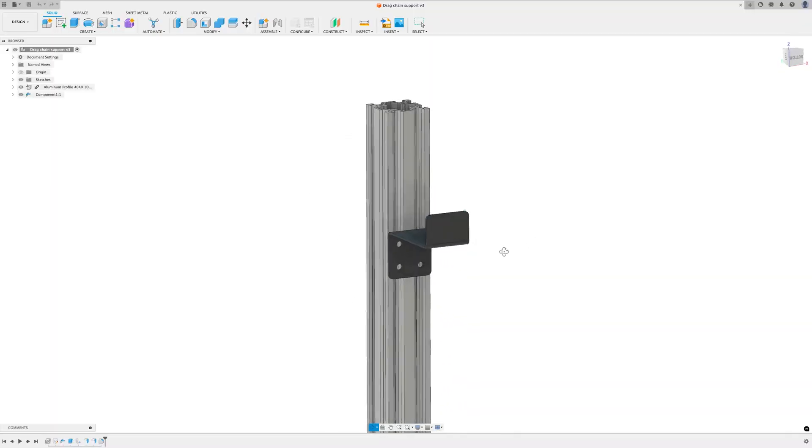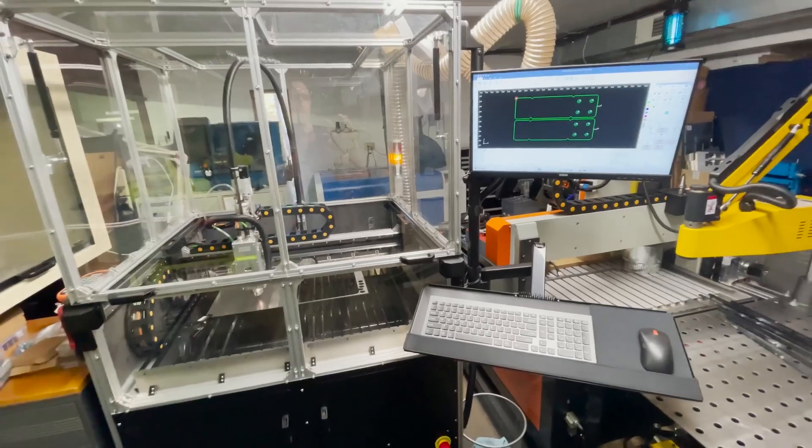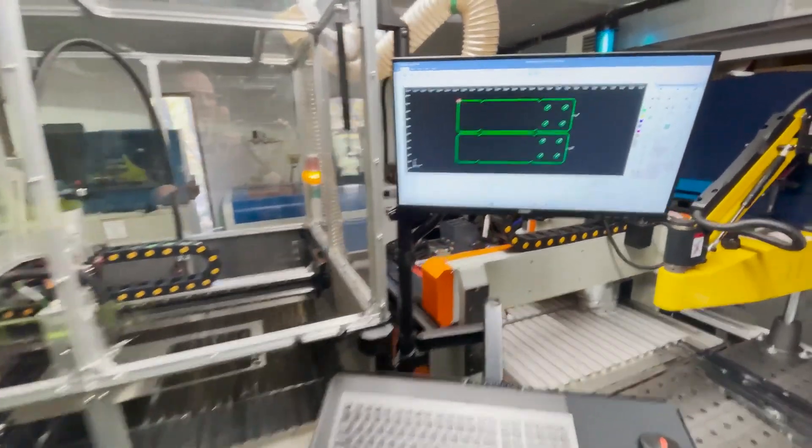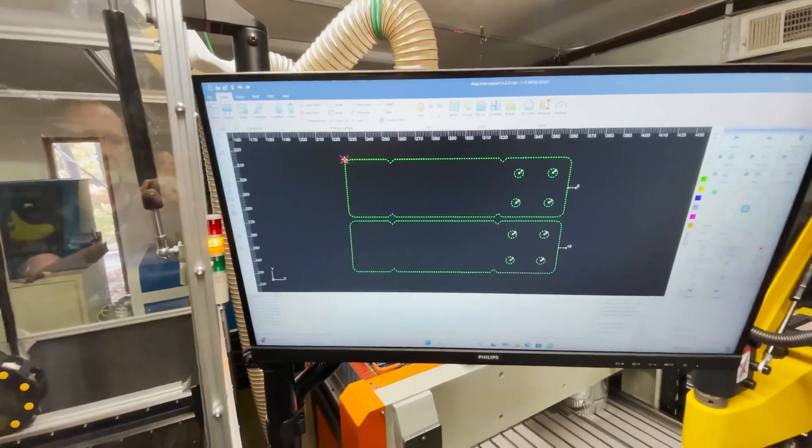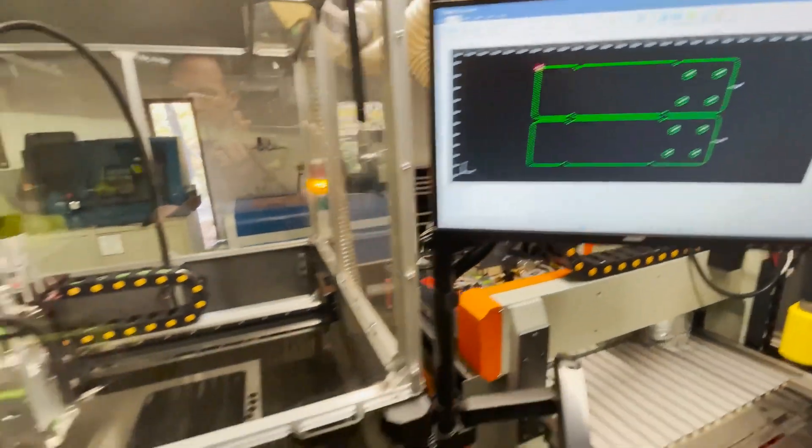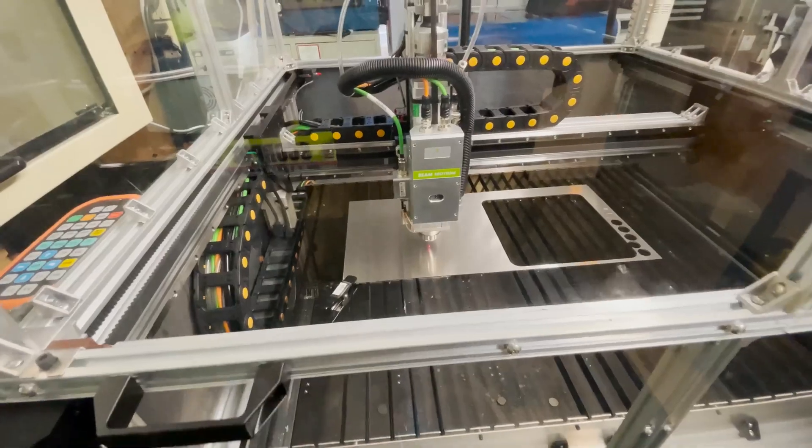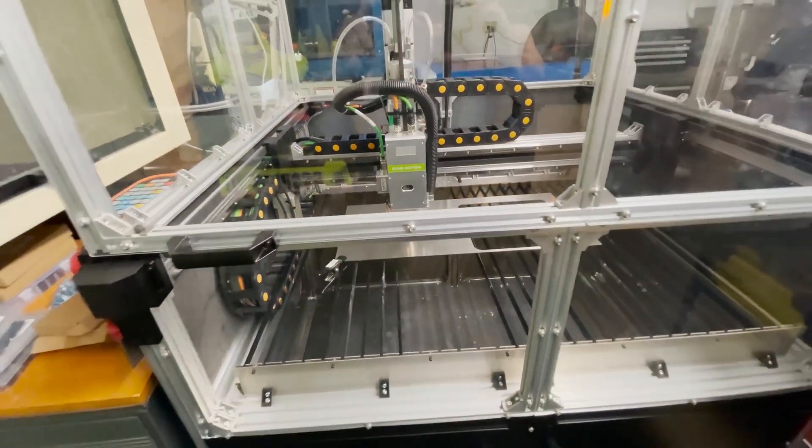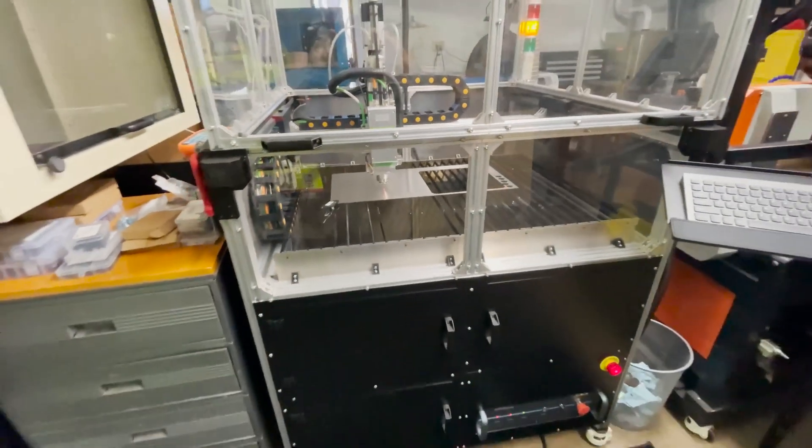I've come up with a simple bracket design in Fusion. I'm ready to cut out the support brackets for the drag chain. I've got my file all set up. And I've got the material loaded. It's two millimeter stainless steel so let's give it a try.